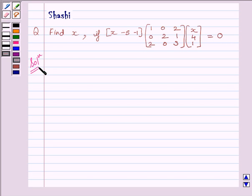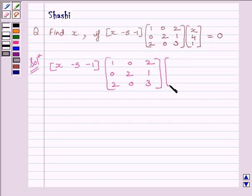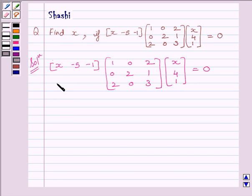We are given the matrix [X, -5, -1] multiplied by the matrix [[1, 0, 2], [0, 2, 1], [2, 0, 3]] multiplied by the matrix [X, 4, 1] is equal to 0. We have to find the product of 3 matrices, so first we will multiply the first two matrices.